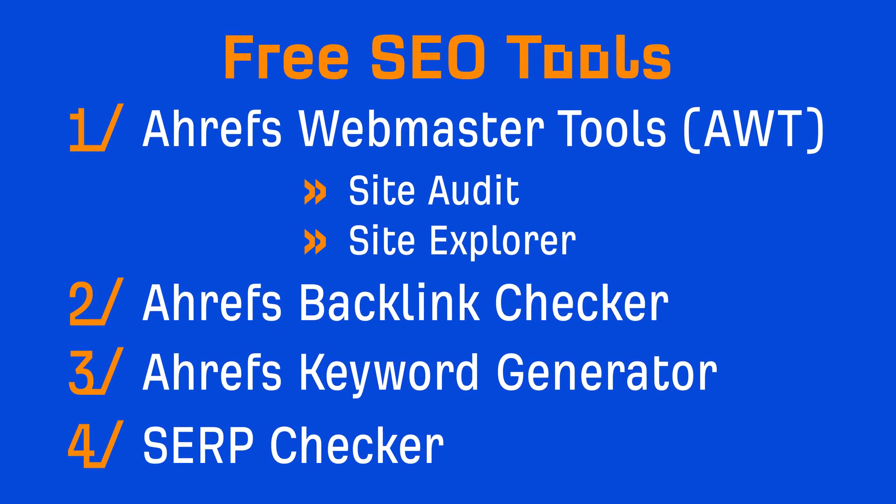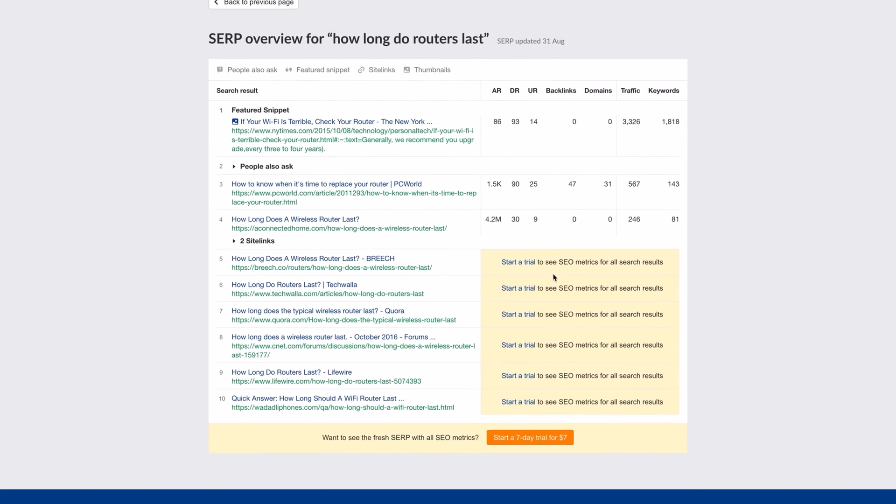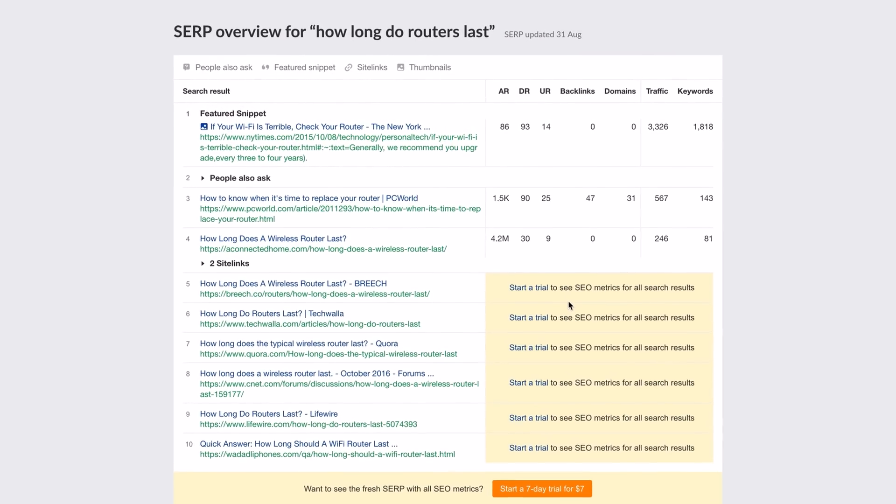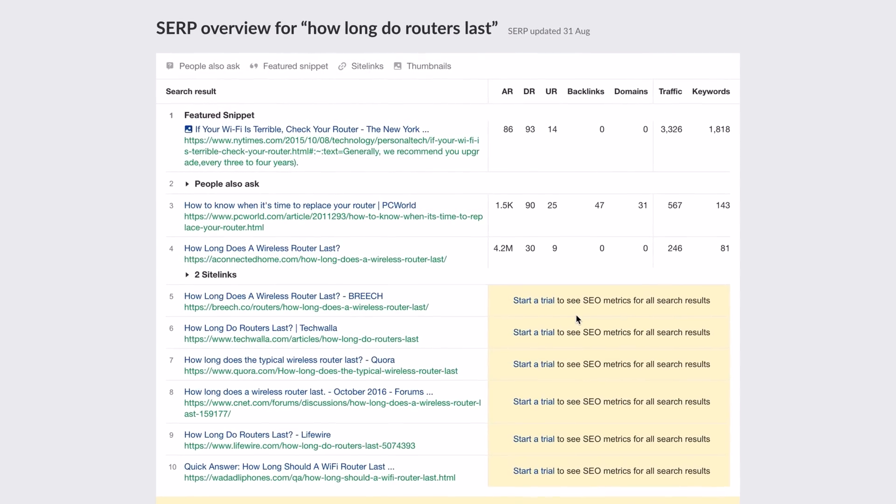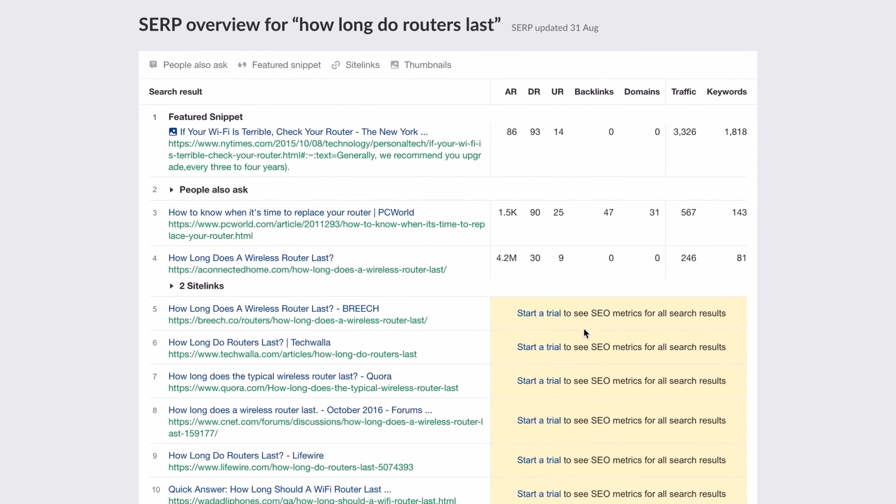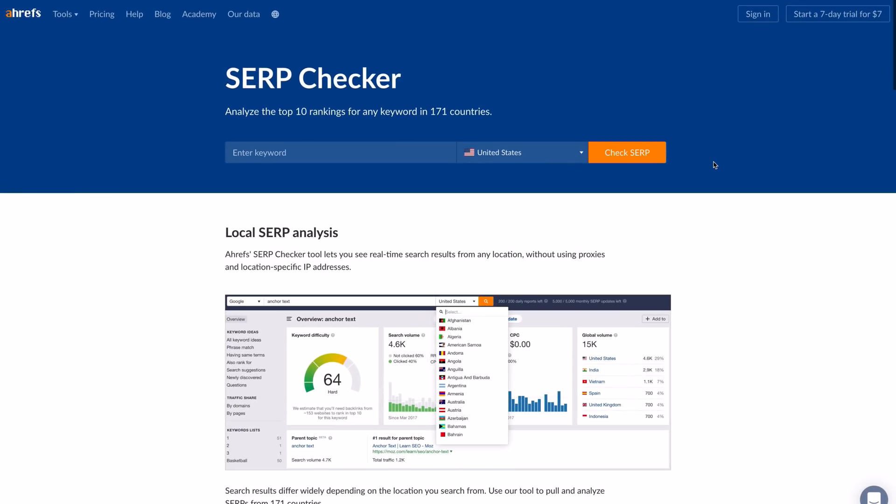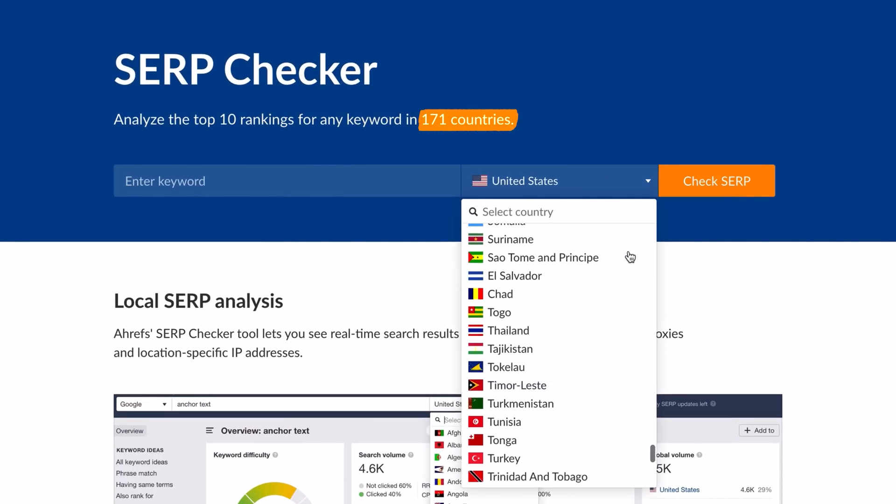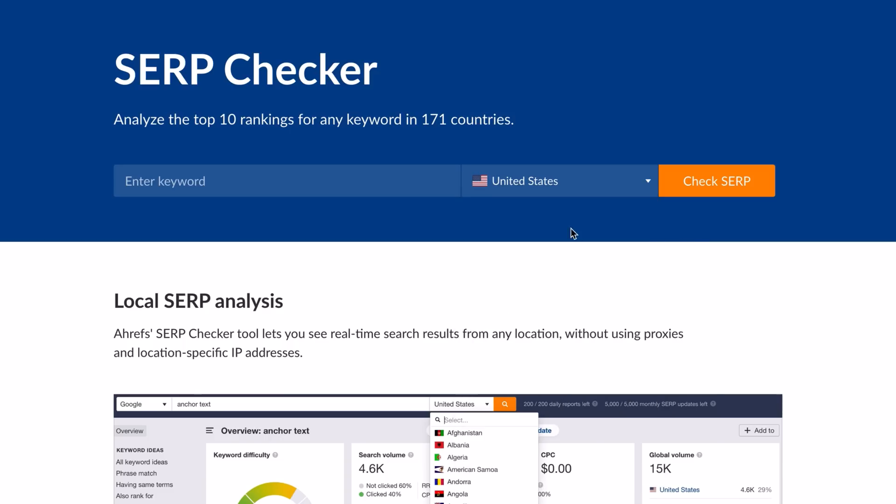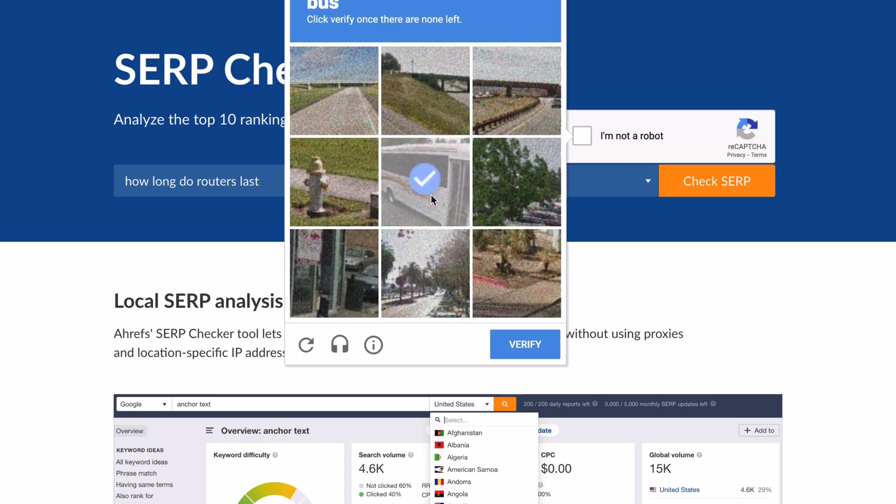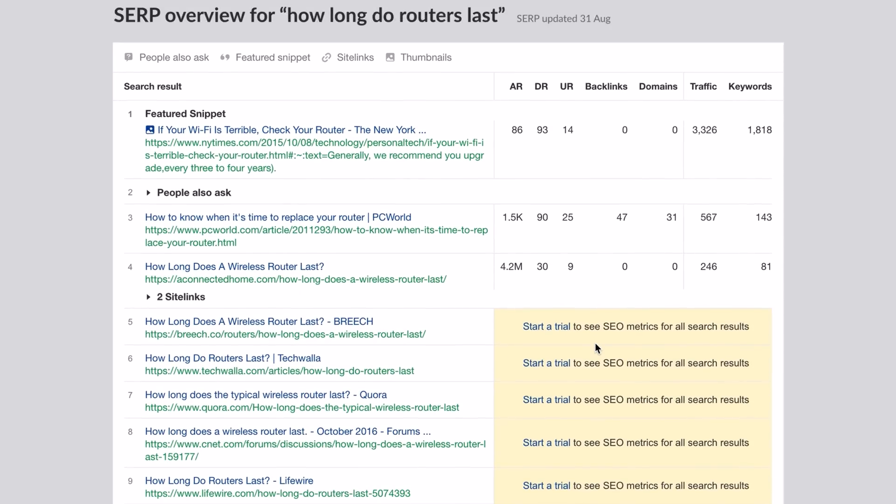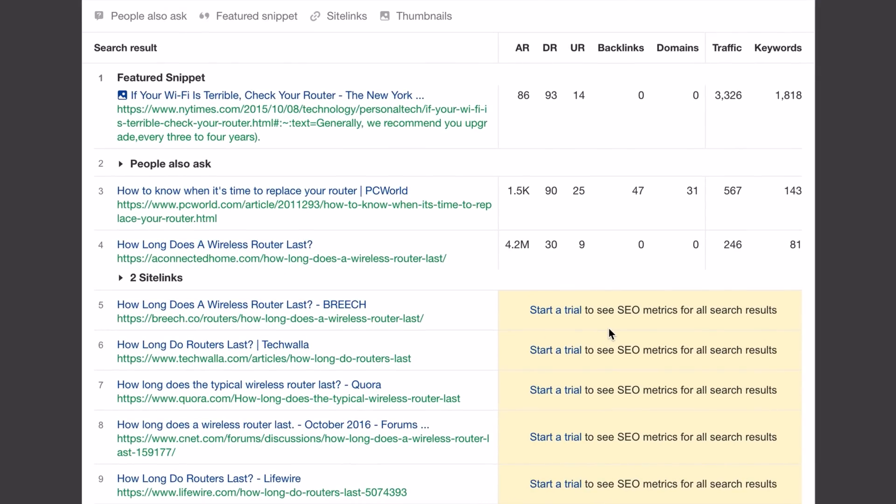And that's SERP Checker. SERP Checker shows you the top 10 rankings plus the SEO metrics for the top 3 pages. And beyond metrics, you can see non-personalized search results from 171 countries. So let's search for how long do routers last with the US set as their country again. From here, you can use the DR, UR, and referring domains metrics to assess ranking difficulty and look at the estimated traffic to these pages to gauge traffic potential.